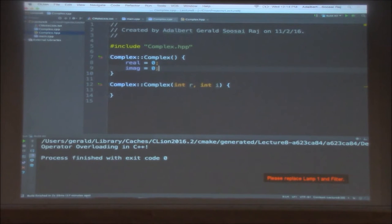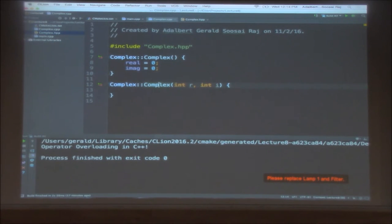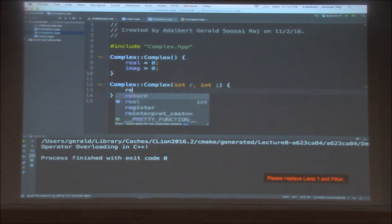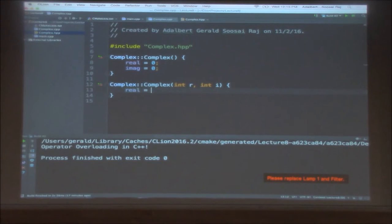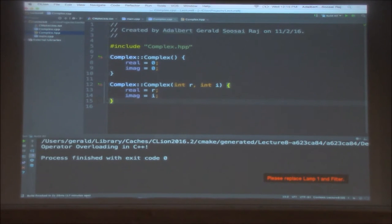If someone just creates a complex number like 'complex c', then c will have real part 0 — it's just 0 plus 0i, the origin. When both real and imaginary are given, you set real equal to r and imaginary equal to i. This is how complex numbers can be created.